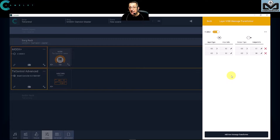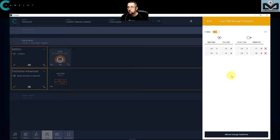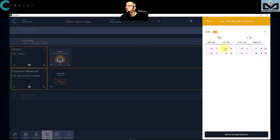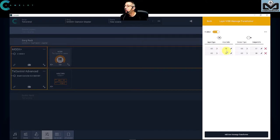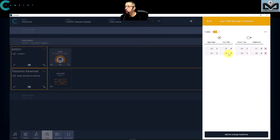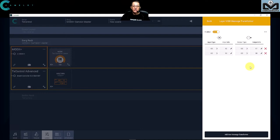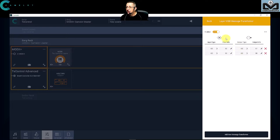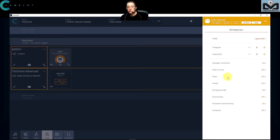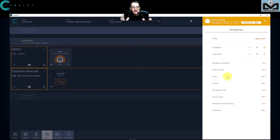But with Camelot you do not need to do it for each performance, so you will win time like this. Here we have the message transformer, so I can transform my message from my TEK Control from 12 to 17 and from my 13 to 18. Like this, for all my performances the control change will be good.